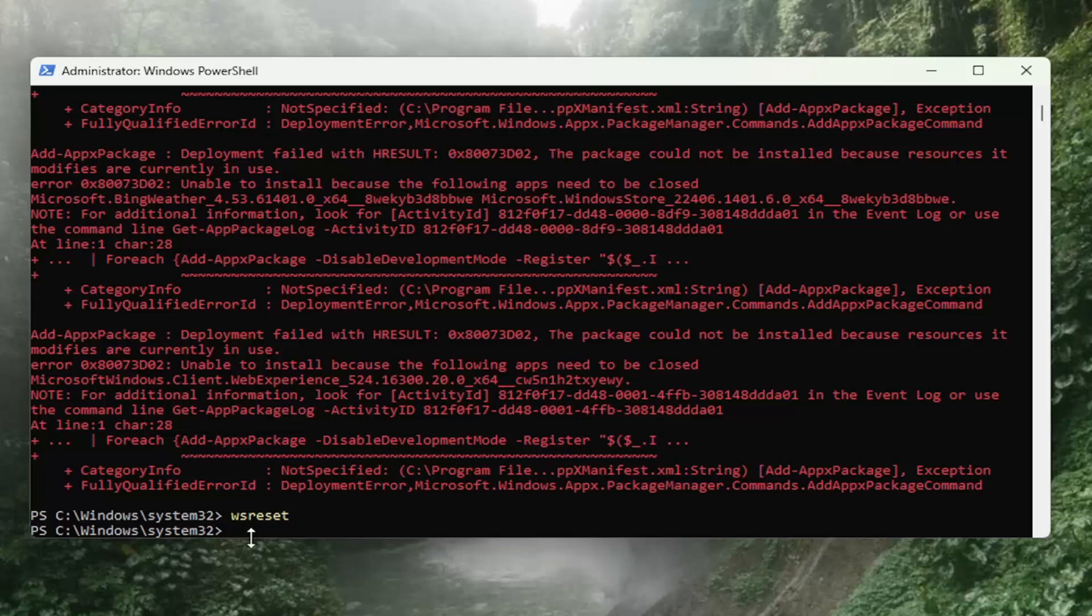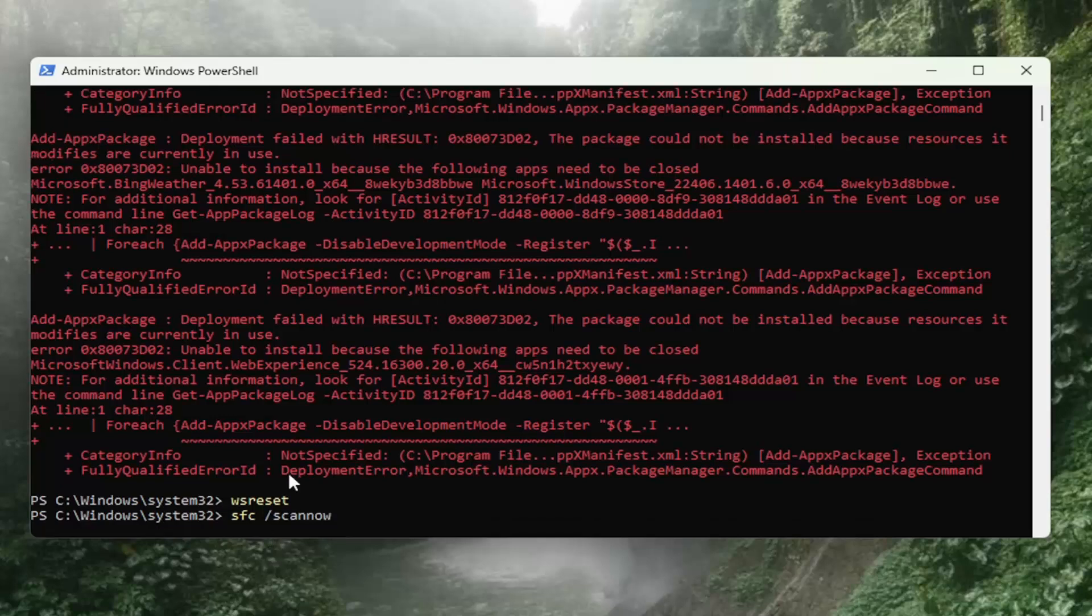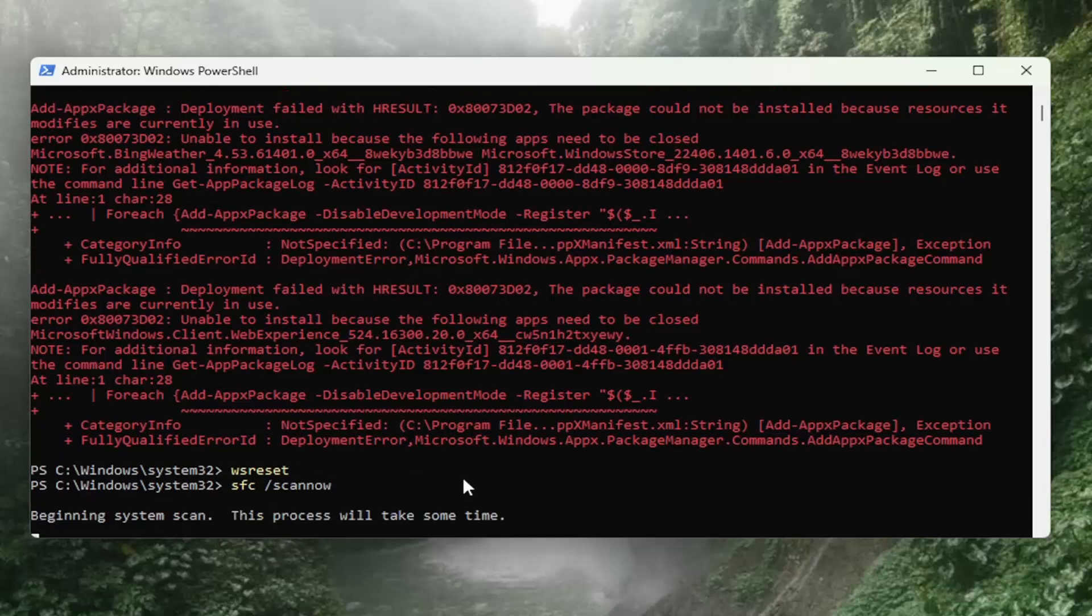Now you want to type in SFC space forward slash scan now. Scan now should all be one word attached to that forward slash out front. Hit Enter on your keyboard, give it a couple of minutes to run.